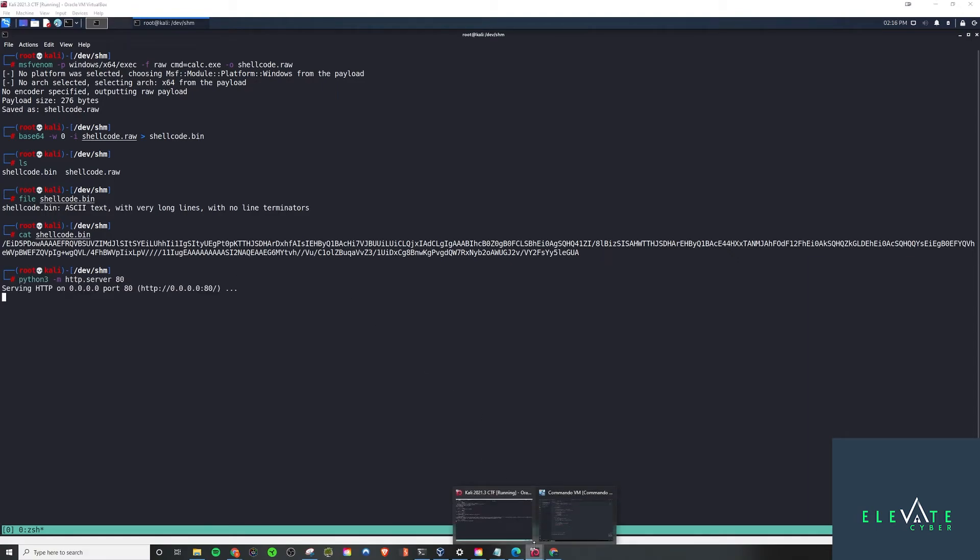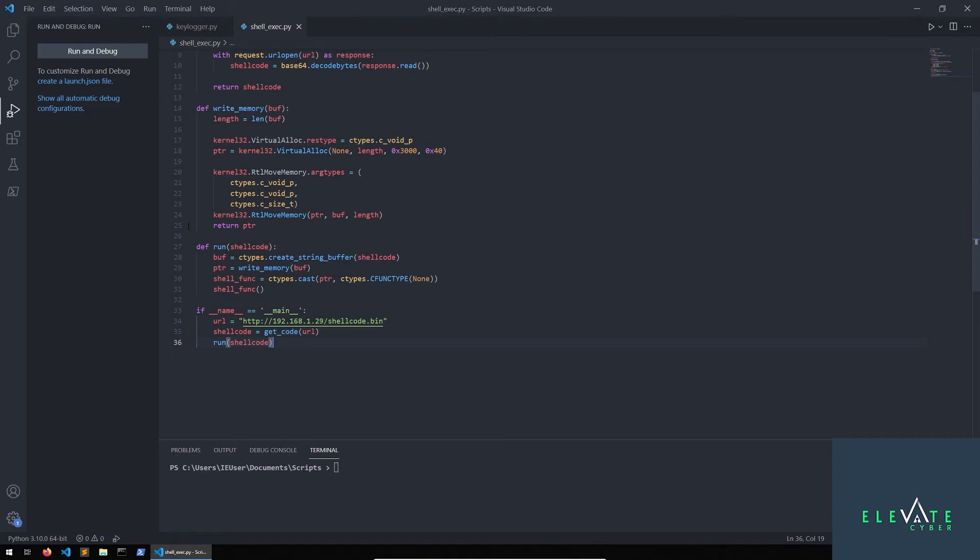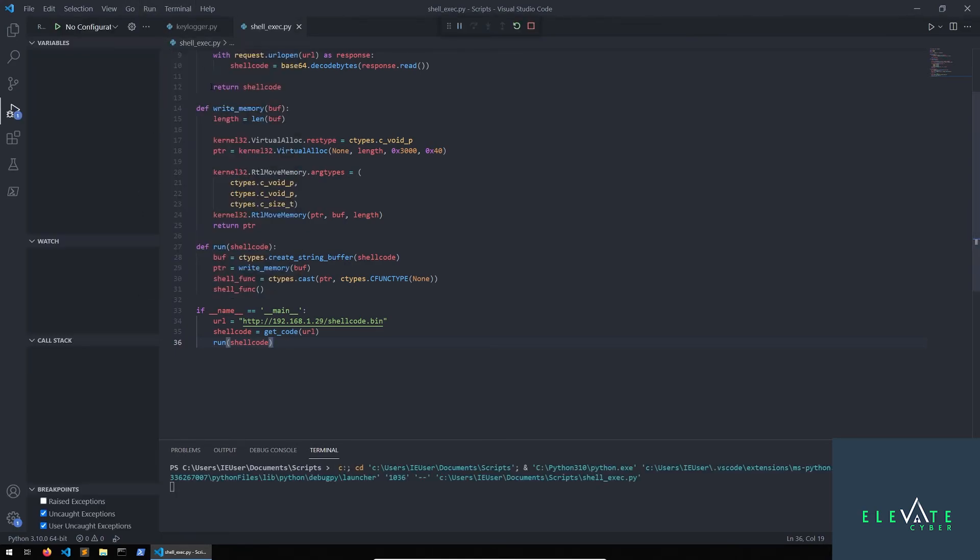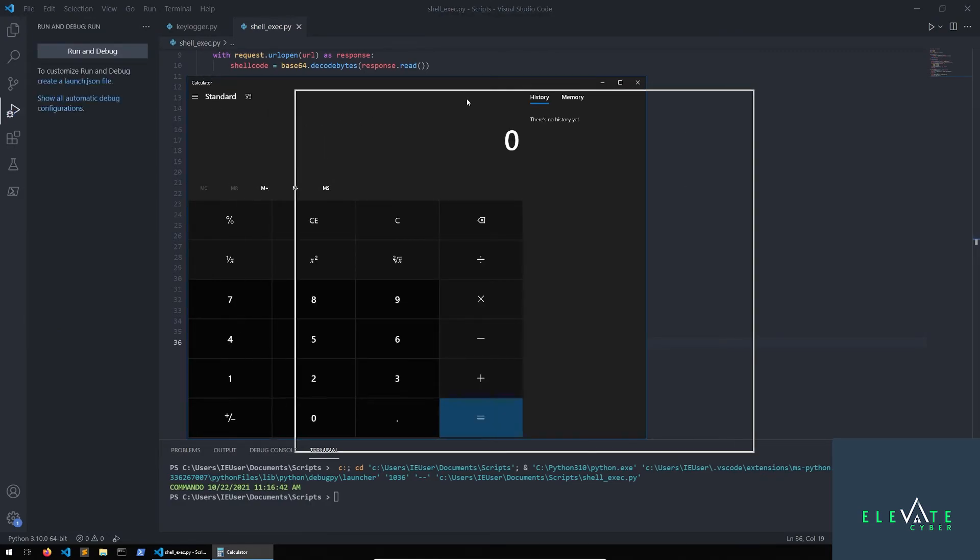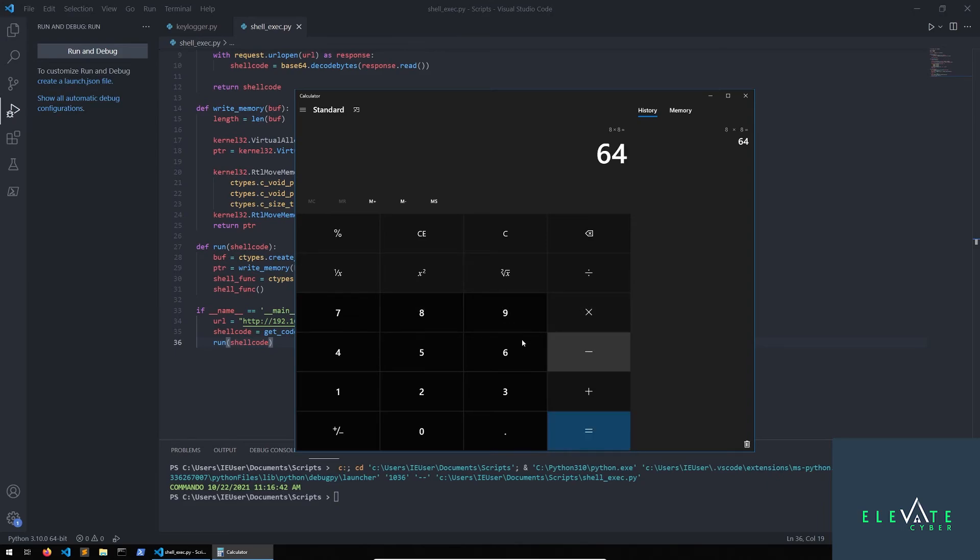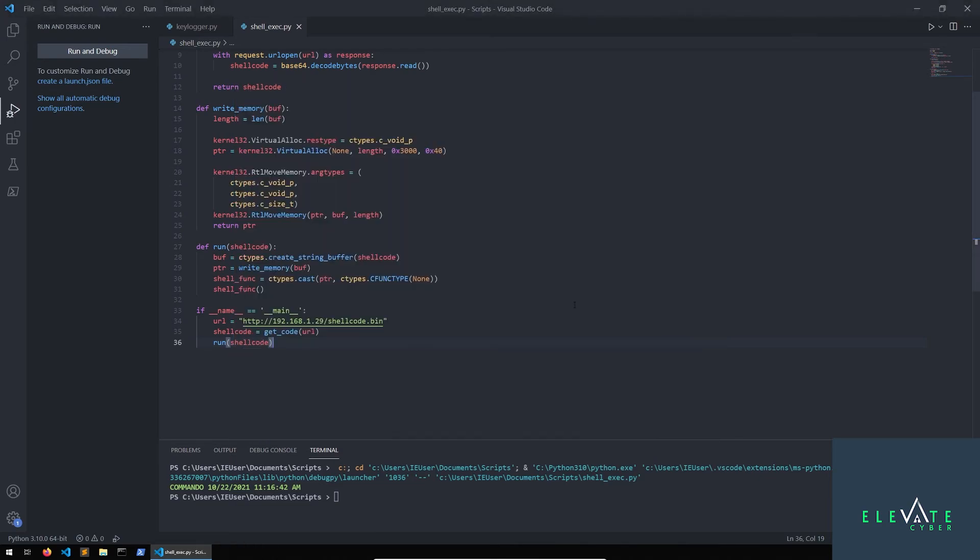And all we need to do is come back over to CommandoVM, and we'll just go ahead and run without debugging. And there you go. We see that we have gotten our proof of concept to work. We have spawn calc, and we can use it just as we would normally use calc. So, that proves we do have code execution on this machine.